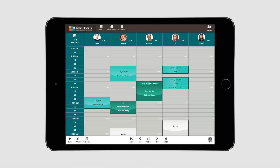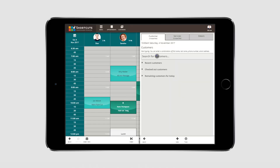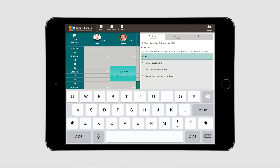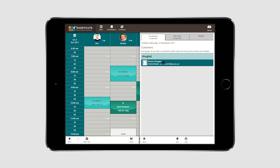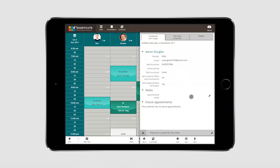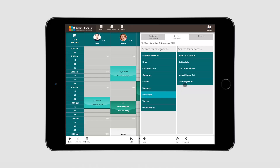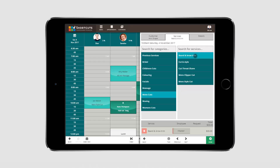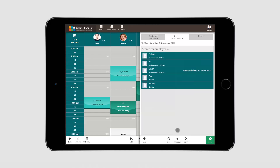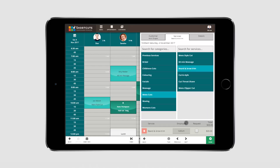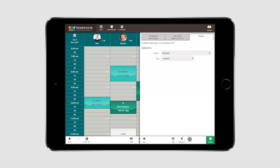You can also book an appointment by simply selecting an appointment time on the left hand side. Making an appointment via the time bar is the same as making an appointment from an employee column, however you'll need to select an employee after selecting a service. You can then continue making the appointment as usual.